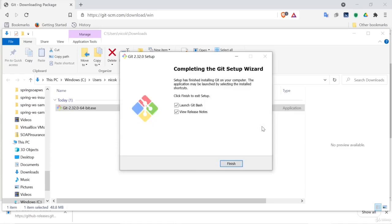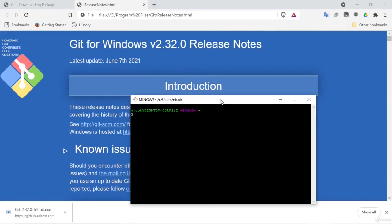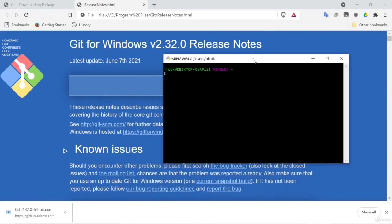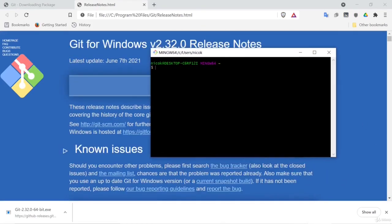And we will launch Git Bash. It opens up the release notes for us. Let's just have a look at our Git Bash.